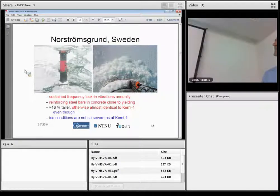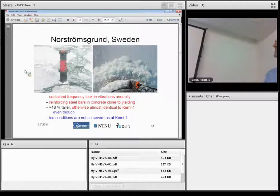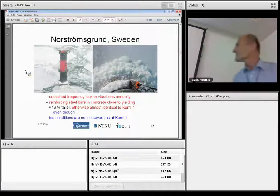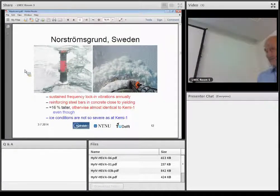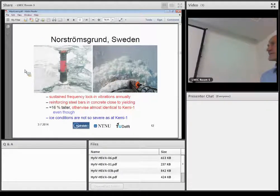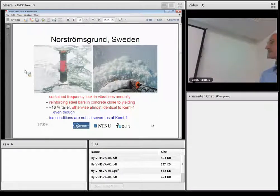So what is the difference between those? No one has even a final explanation for difference that one is vibrating, one is not. And this one that's vibrating, there is less severe ice conditions as with Kemi-1.